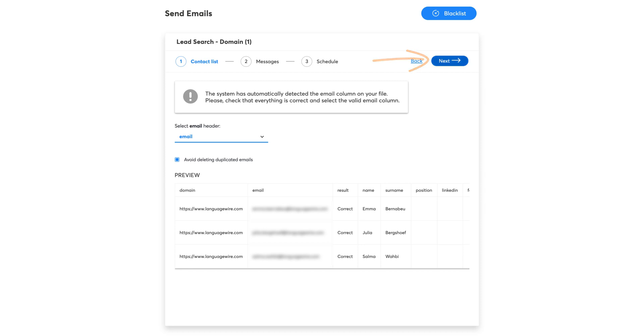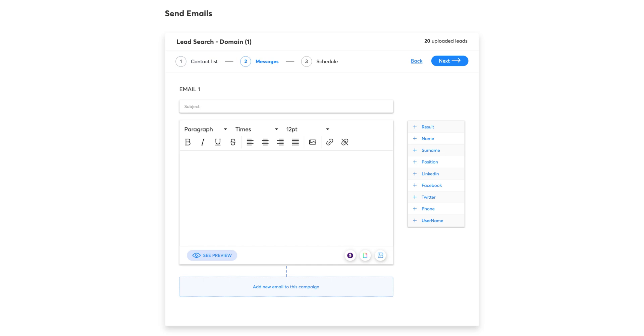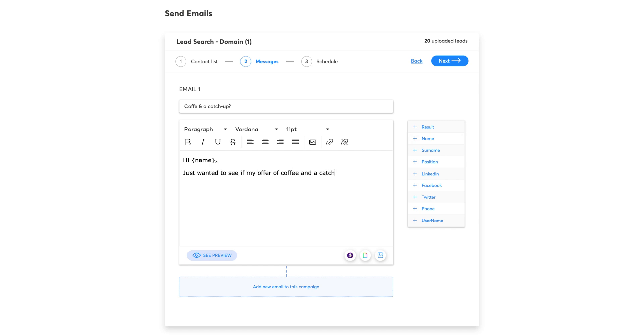Click on Next and let's craft that email. First, add an inviting subject and then start writing your message. To customize your email as much as possible, use the Custom Tags section.